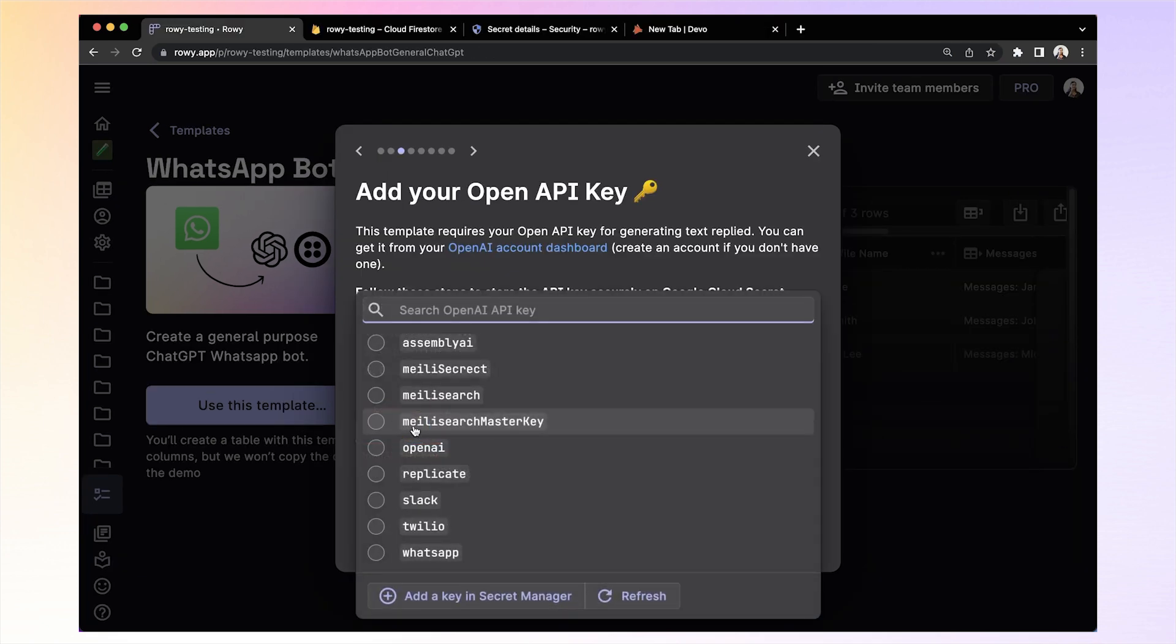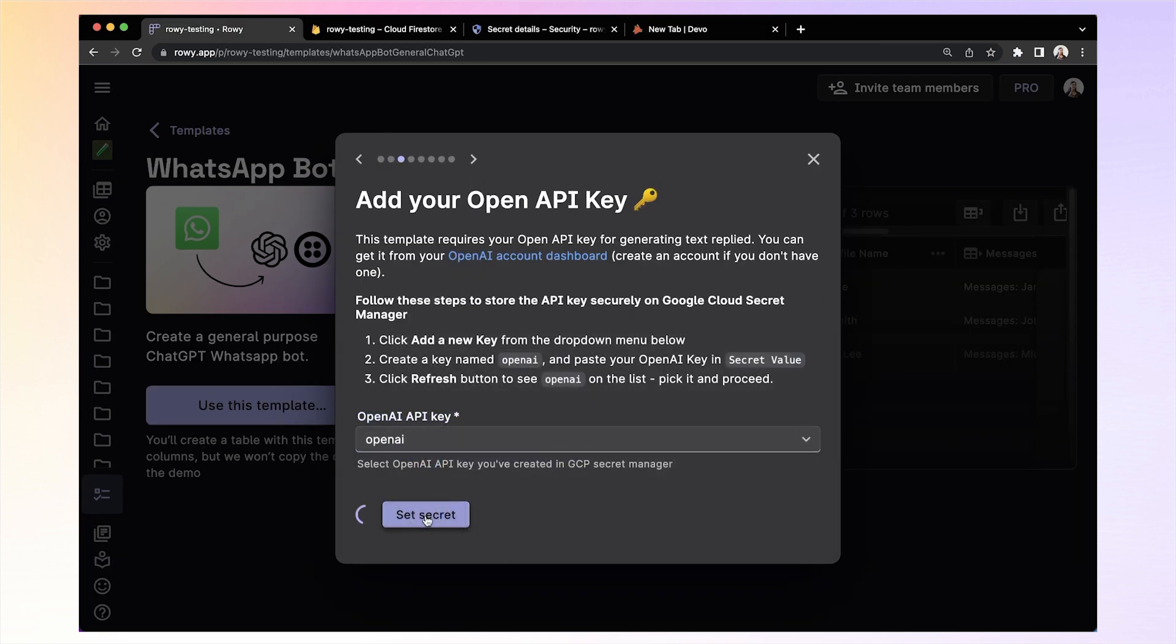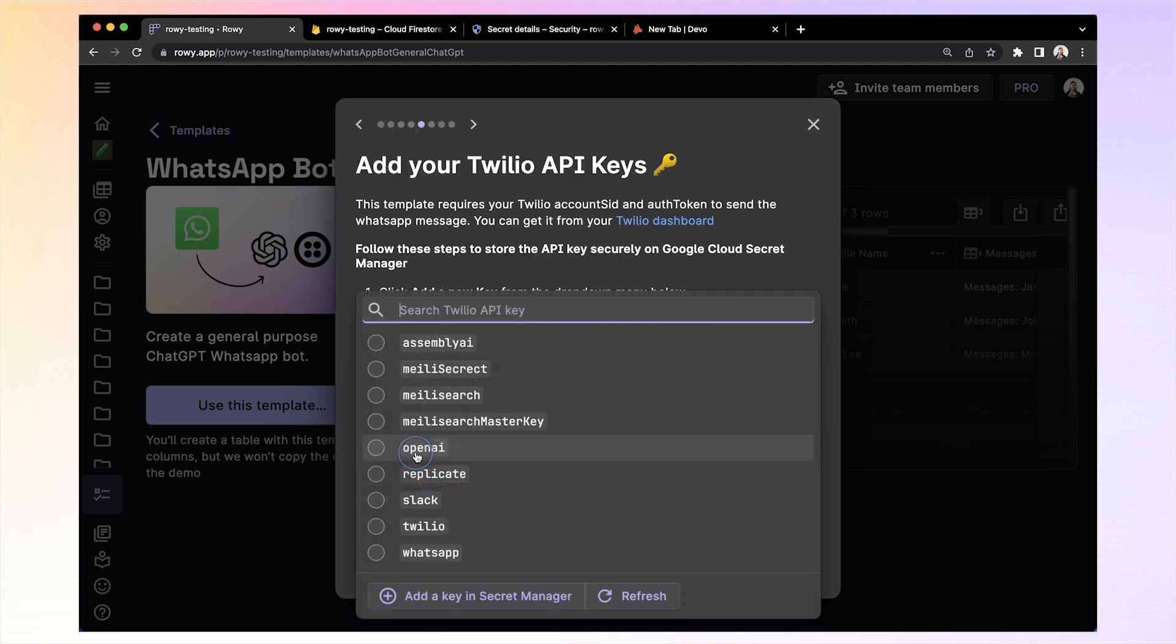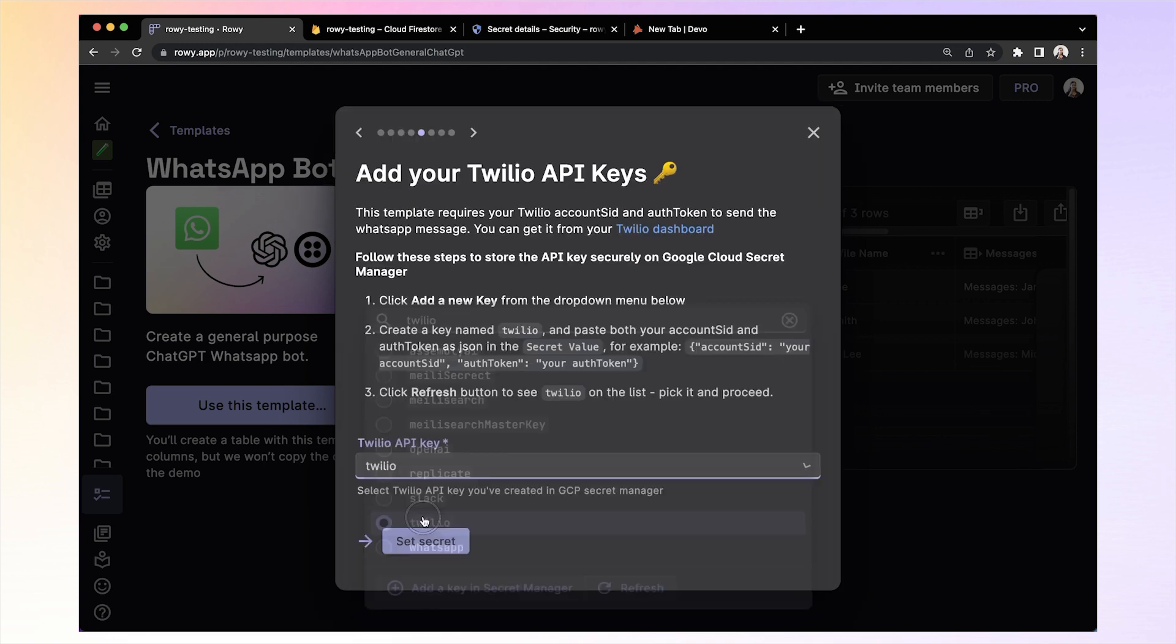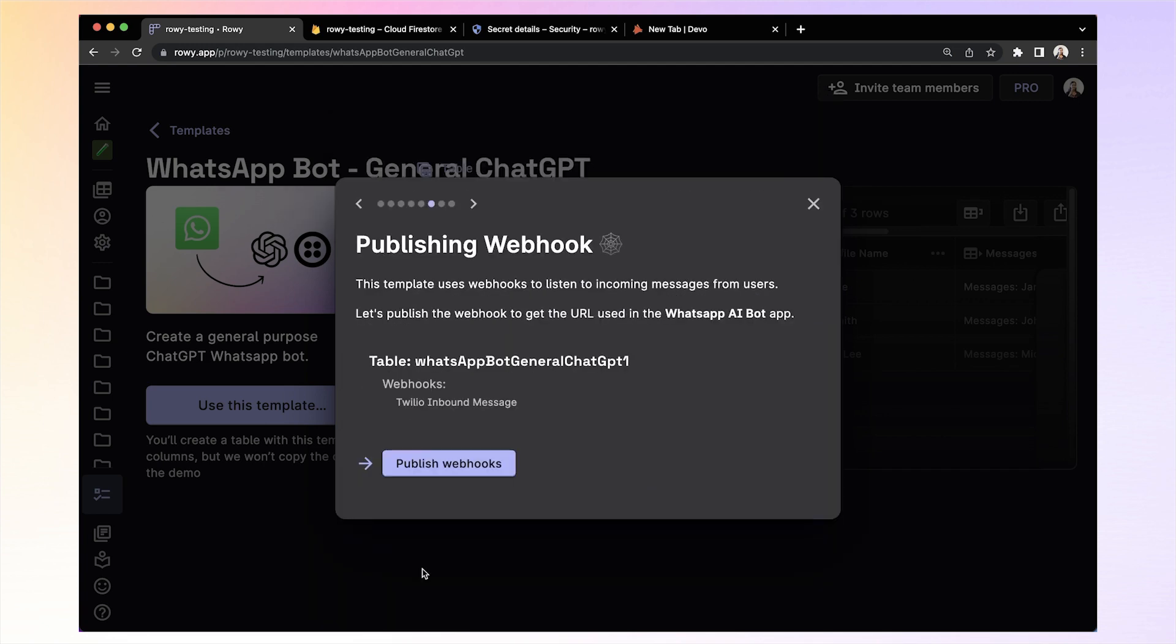Second, supply your own API key as well as the Twilio account as we will be using it for sending WhatsApp messages. Third, deploy cloud functions.